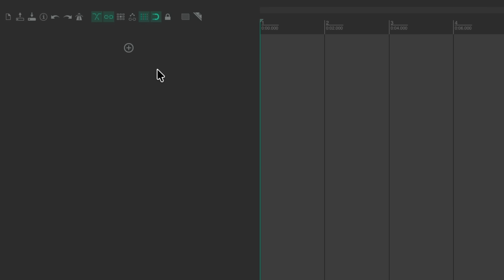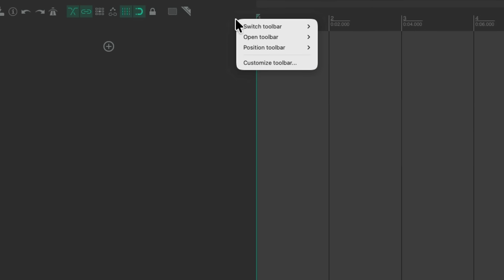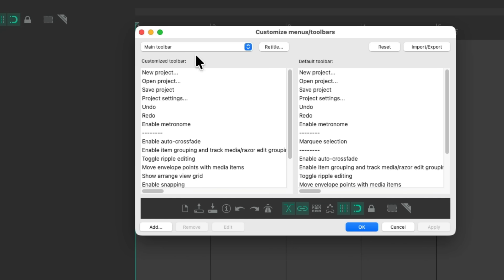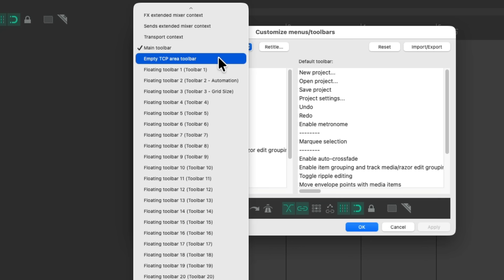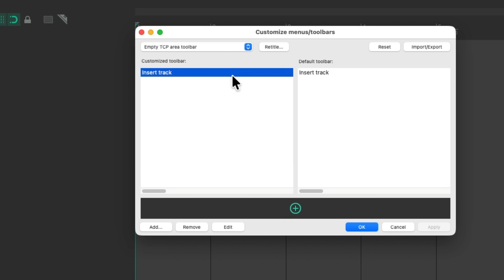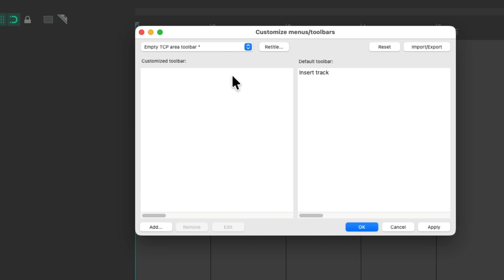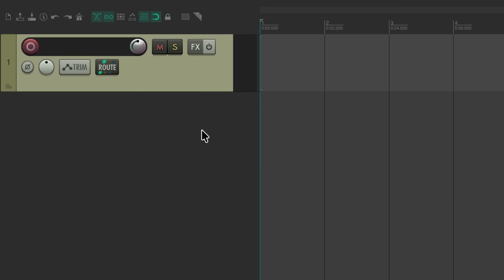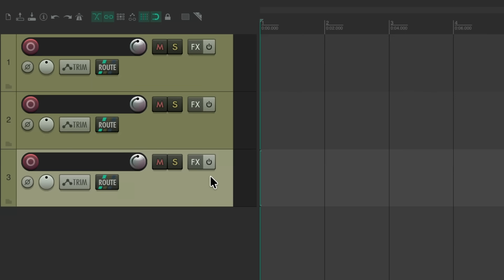If you don't want that button, right-click over here, go to Customize Toolbar, choose the empty Track Control Panel Area Toolbar, and edit it in here. Just choose this, delete it, save it, and that button goes away. We can still create tracks by double-clicking, along with the usual way we add tracks.